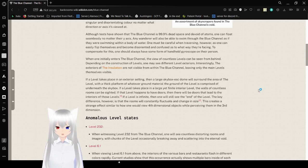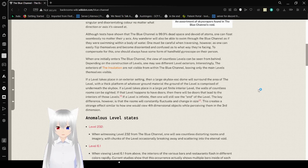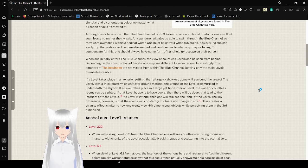One must be careful when traversing, however, as one can easily flip themselves and become disoriented and confused as to what they are facing. To compensate for this, one should always have some sort of gyroscope on their person.